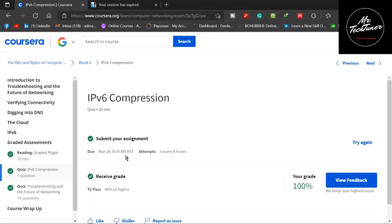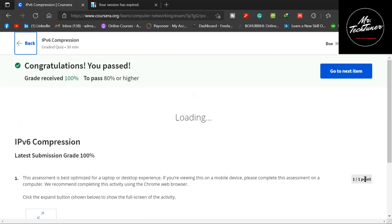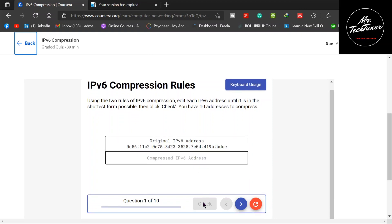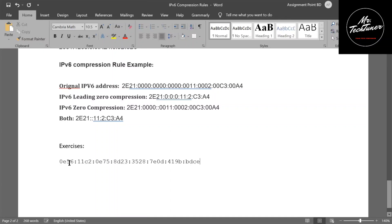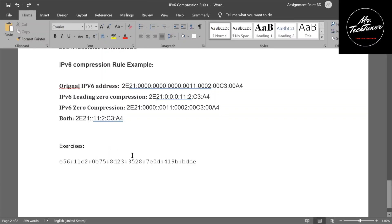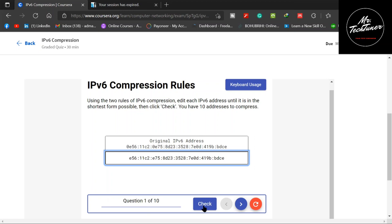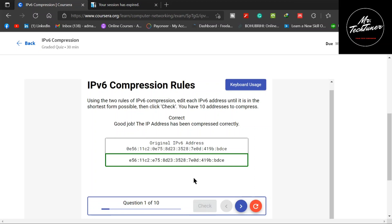Without any further ado, let's move on to the assignments with feedback. You can see the assessment — the original IPv6 is given and there's a blank compressed IPv6 below. You can check before submitting; if your answer is correct it will be green. First, copy the address with Ctrl+C, move to the worksheet, and paste it. Eliminate the leading zeros, copy the result, paste it into the answer box, and question one of ten is green marked — correct.